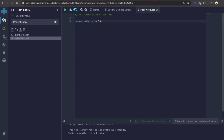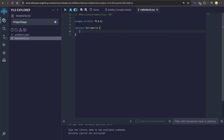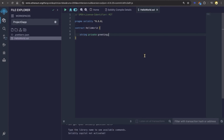Pragma is used to specify the compiler version that the code should be compiled with. Here we're using the version that is compatible with version 0.8.0. Next we're going to write contract HelloWorld to declare a contract named HelloWorld. In Solidity, a contract is a collection of functions and variables. Then we will add string private greeting to declare a state variable named greeting with the type string. In Solidity, string is used for text data — it is a dynamic array of bytes generally used to represent readable text. Private means that the variable greeting can only be accessed and modified by functions within the same contract and cannot be accessed directly from outside the contract.